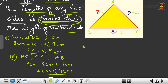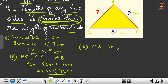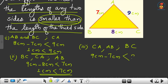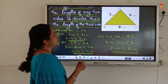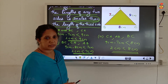Now the third checking — consider AB and CA. The third side is BC, which is 8 cm. The difference: CA minus AB equals 9 cm minus 7 cm should be less than 8 cm. 9 minus 7 is 2 cm, and 2 cm is less than 8 cm. Therefore the difference between the lengths of any two sides is smaller than the length of the third side.